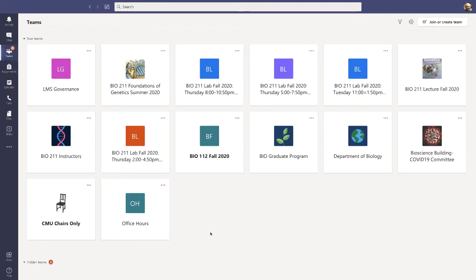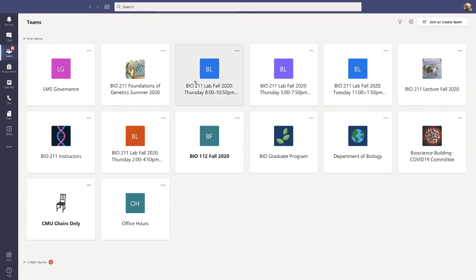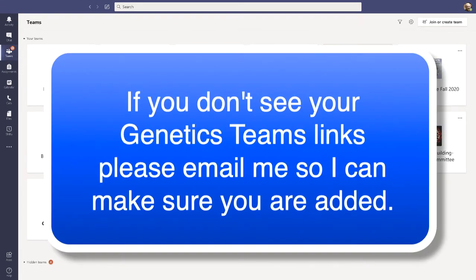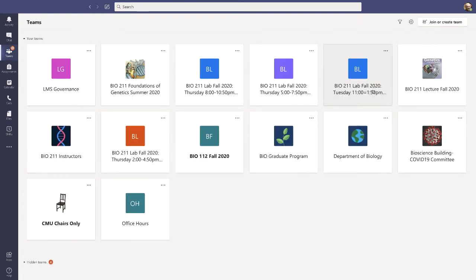Once you've opened up Teams using the desktop app, you will see all of the different Microsoft Teams pages that you have available to you. You'll definitely see this one here: Biology 211 Lecture Fall 2020. And you will see one of the labs — there are four of them here but you will only see one of them for the lab component. You may have other Teams pages as well for other classes or groups you're involved with on campus. Let's go ahead and click on the Biology 211 Lecture Fall 2020 Teams page.